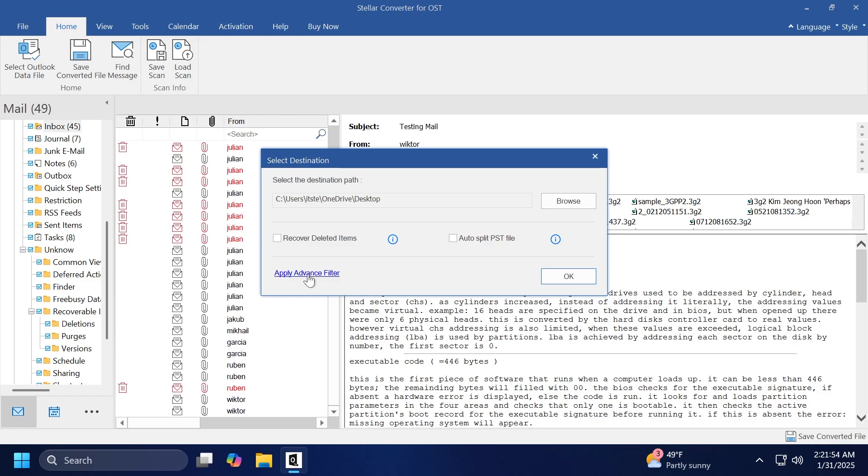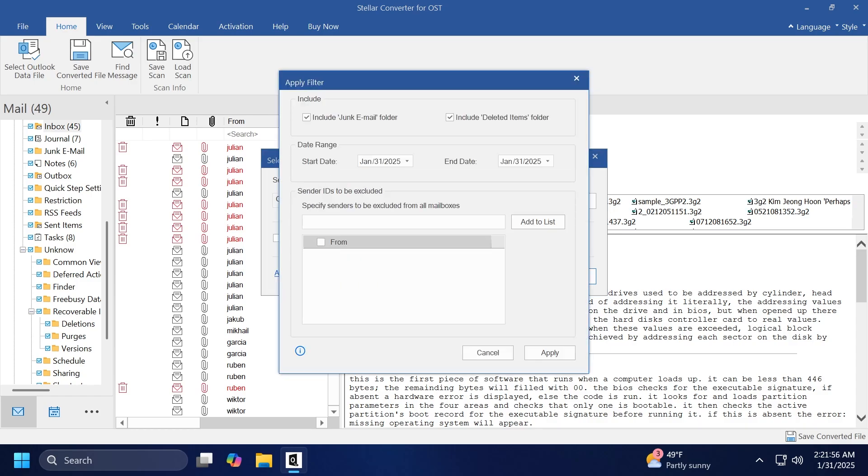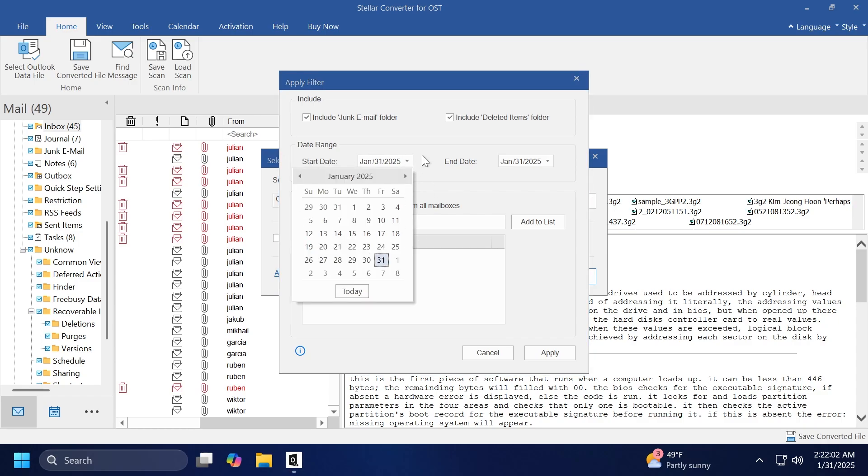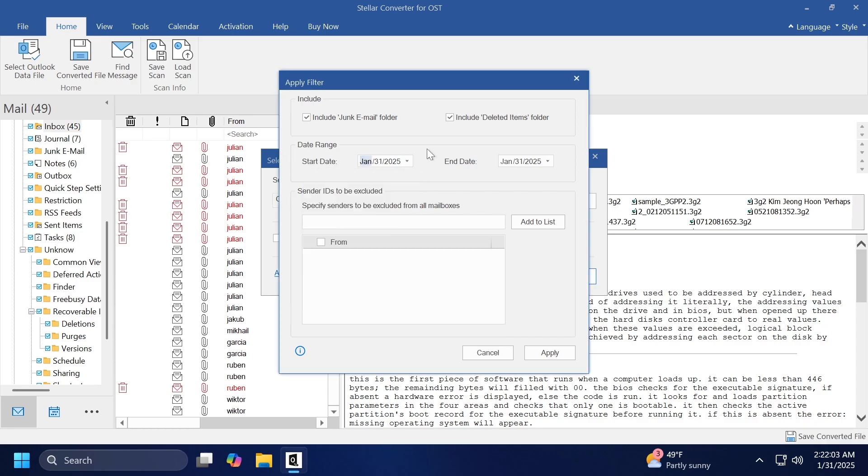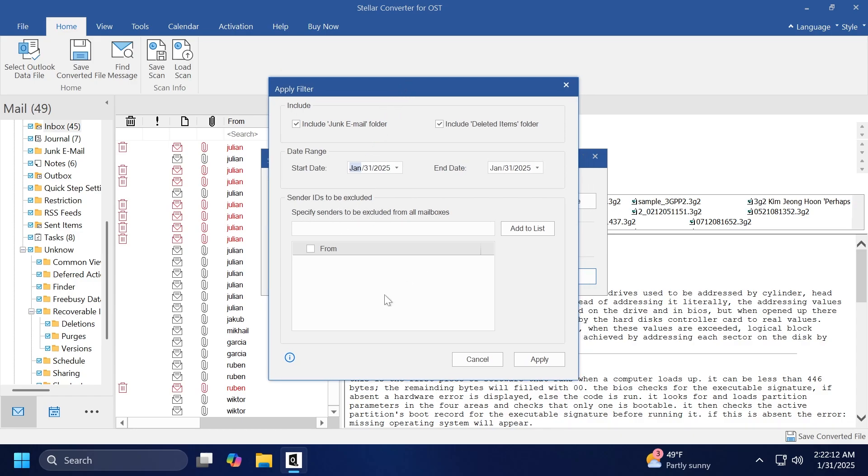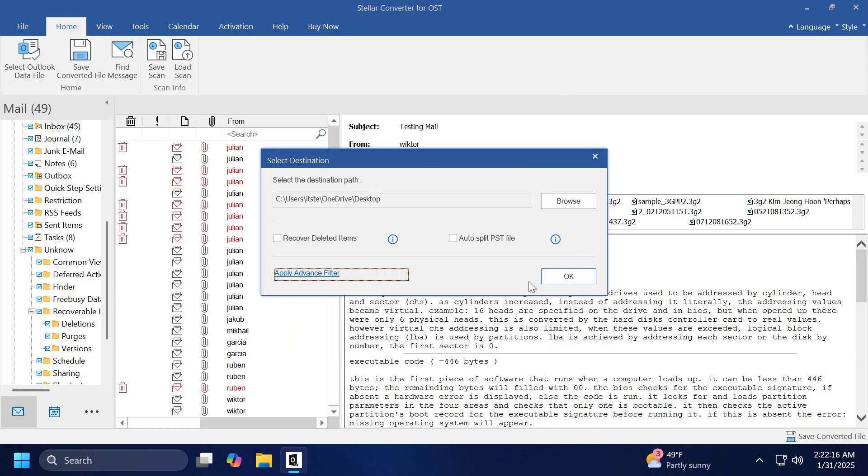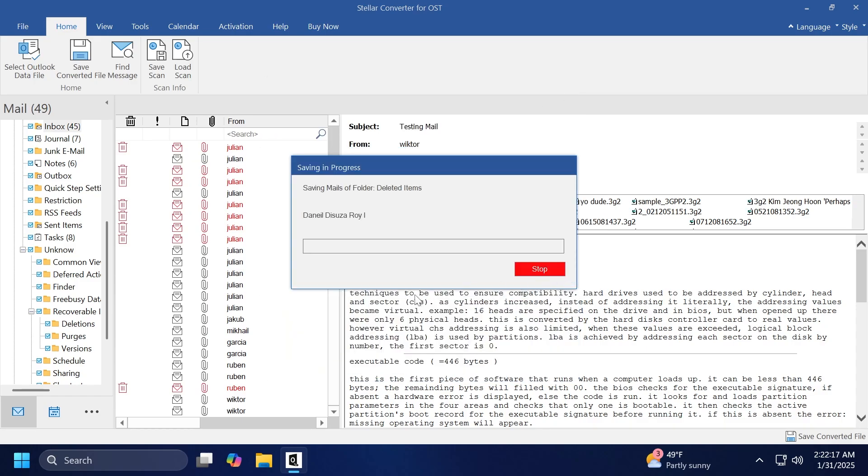You also have the option to apply advanced filters. If you want, you can include the junk email folder, include deleted items, date range. For example, you can select a date range if you don't need all the emails and so on. And you can also select sender IDs that you want to be excluded. You can add them to the list and so on. I'm not going to change any settings here. I'm just going to click on OK, and the saving process will start.